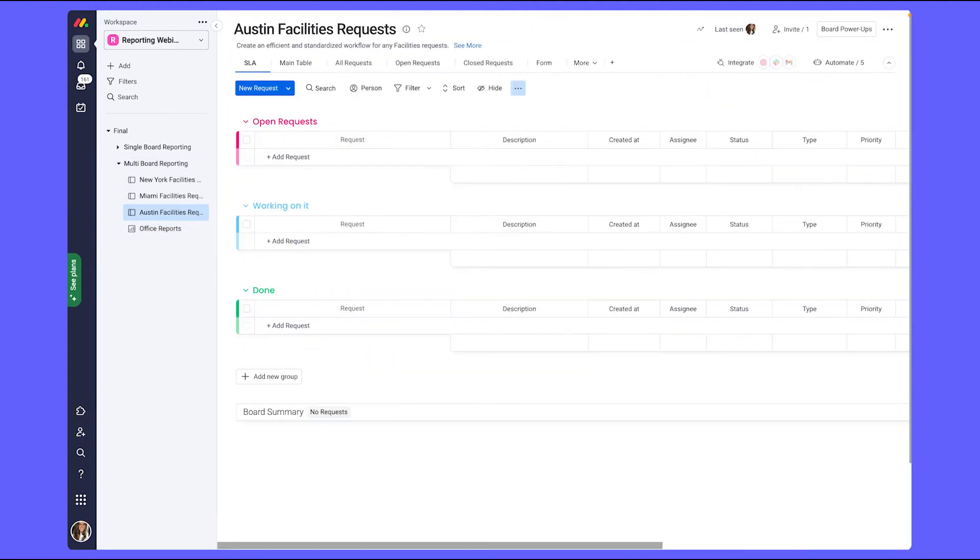Now, let's see how this workflow works in real time by creating a new request for this team.